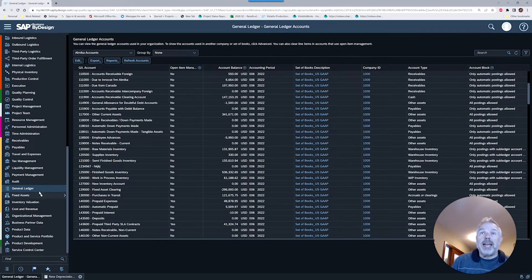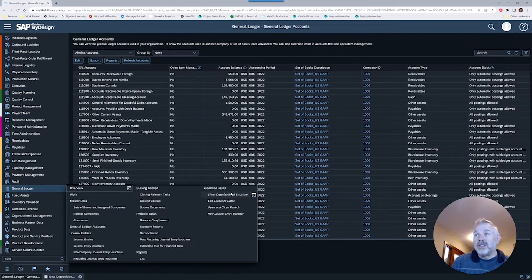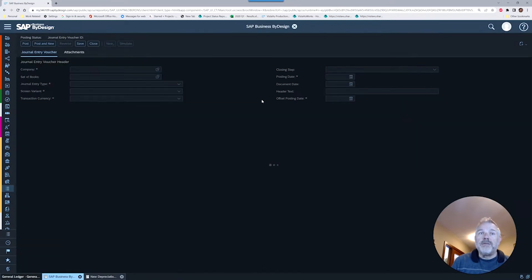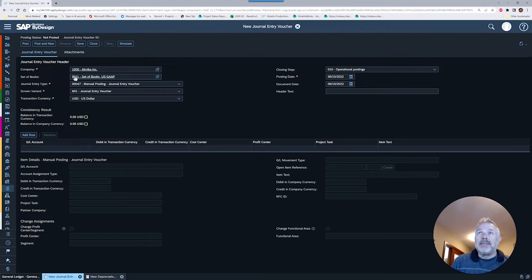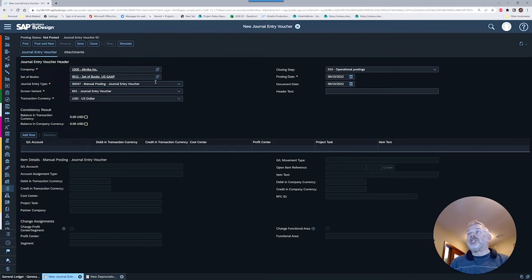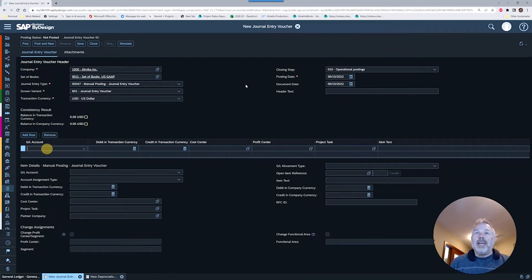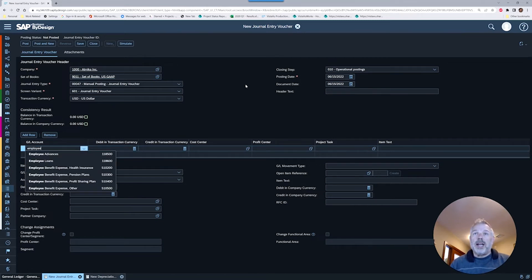Now that we've got the account there, let's go in and do a really simple entry. I'm going to go to my new journal entry voucher. You can see the last entry I did was to the US book, so it remembers that. I want to make sure I'm specifying that book because that's where that GL account is. We're going to do it for our current period.